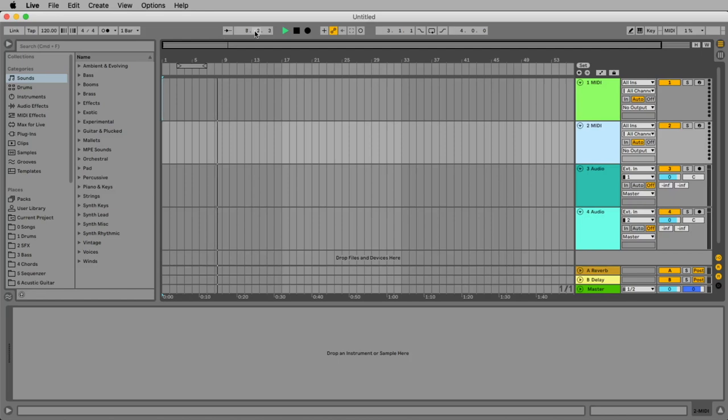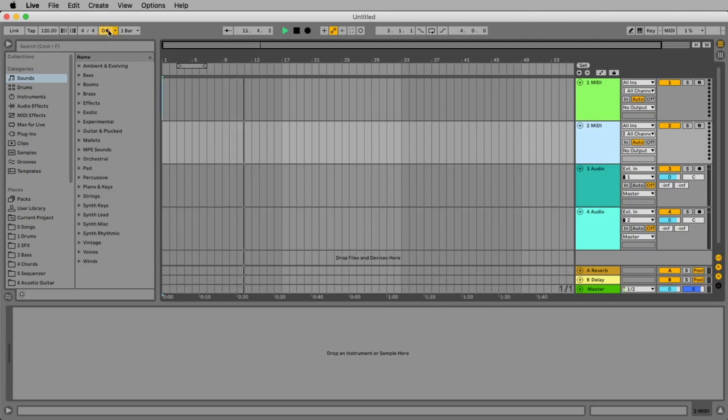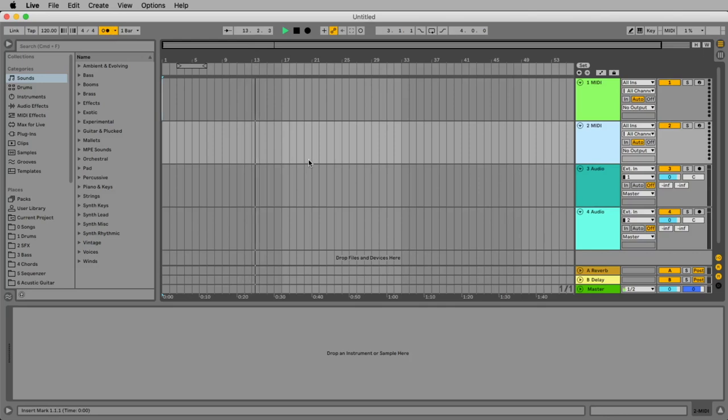And we also can hear the beats by clicking on the metronome. So one, two, three, four, two, two, three, four. That's exactly the four beats we have in a bar. And why do we have four beats in a bar? Because we are here at four to four.